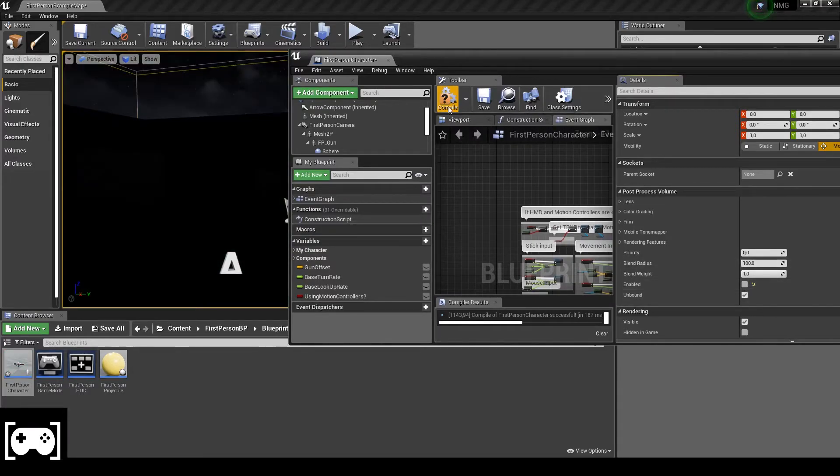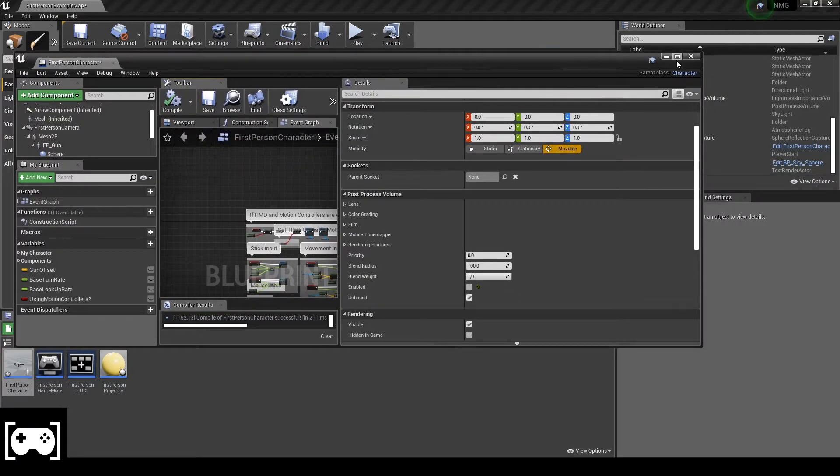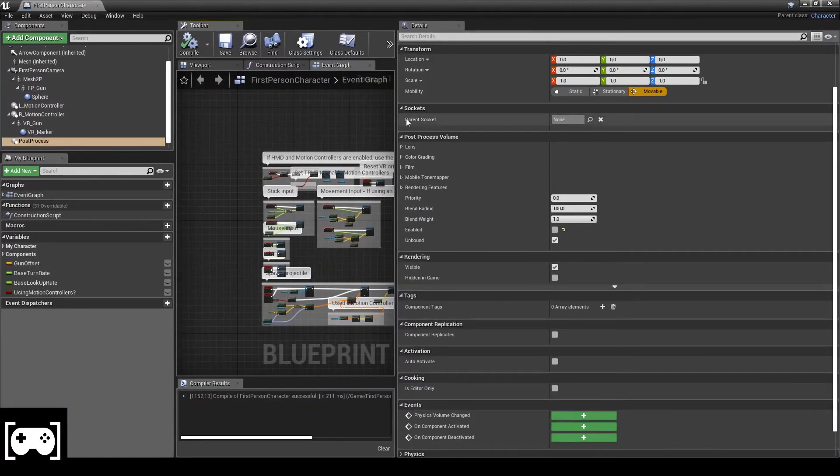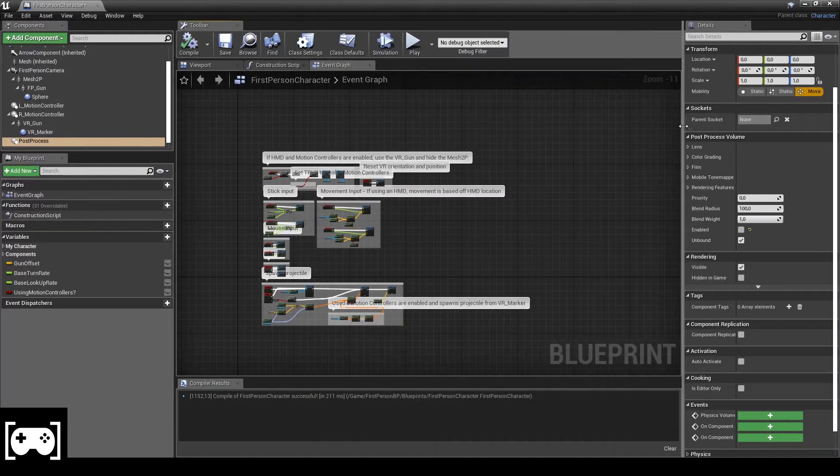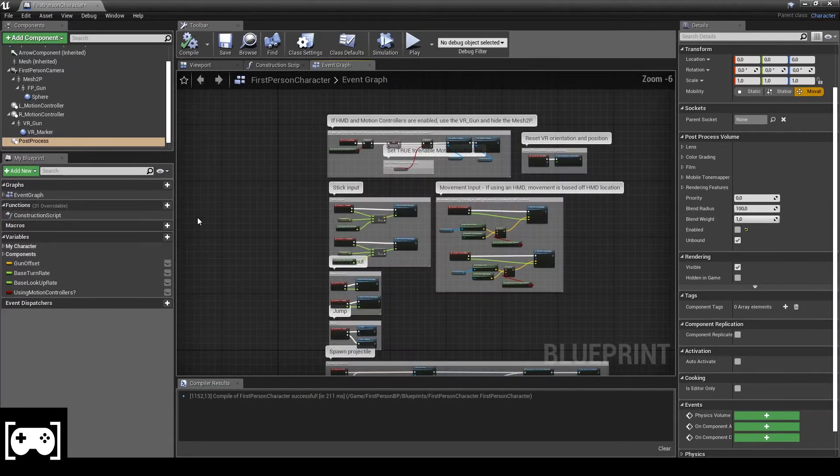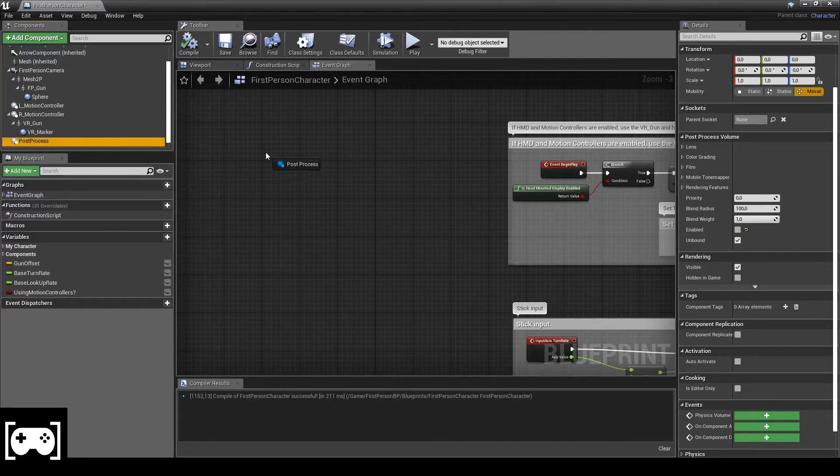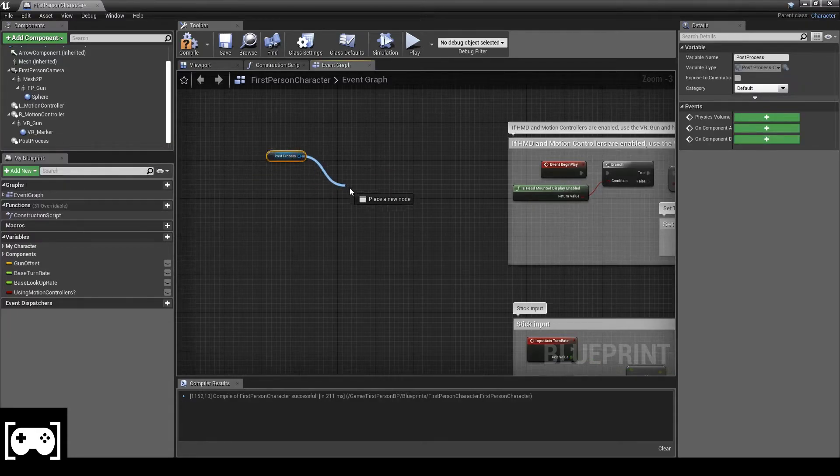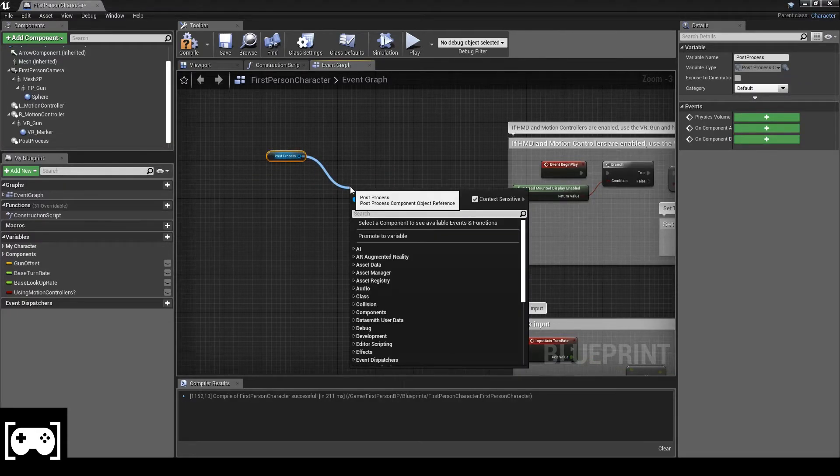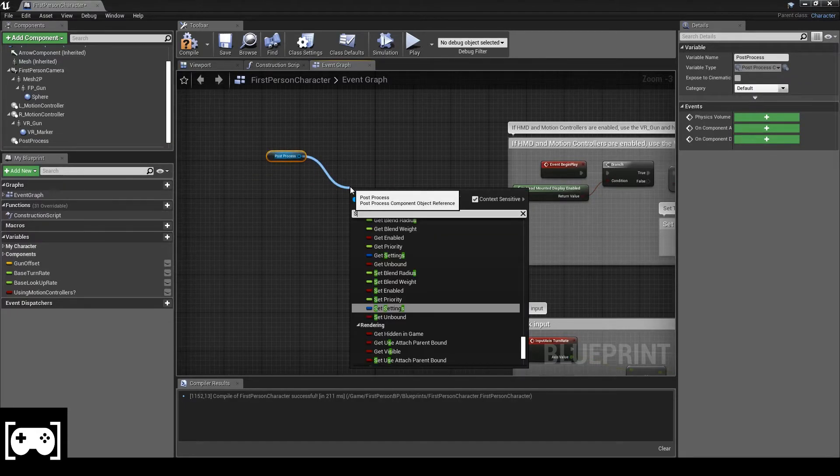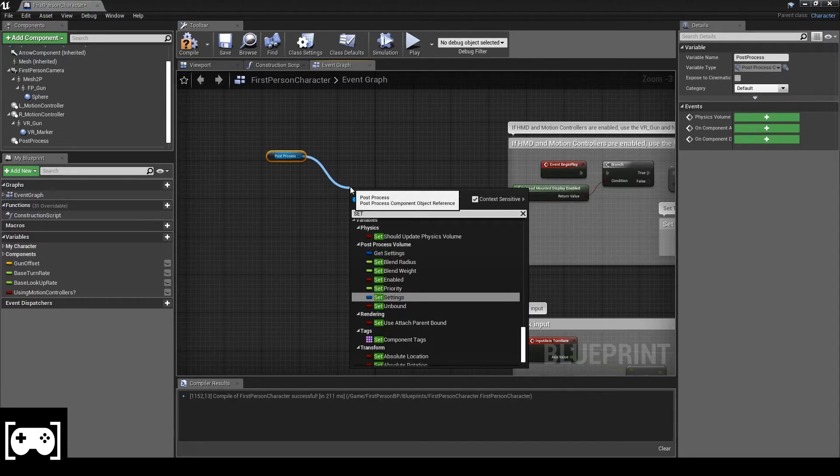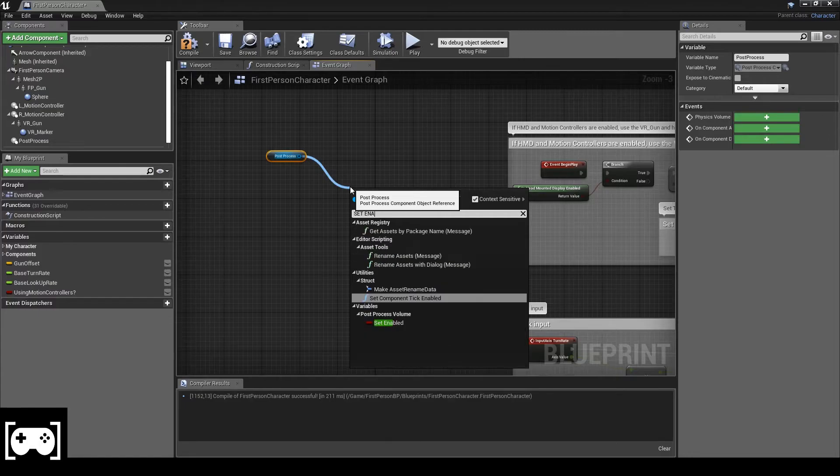So now we have to work with this variable. So first thing to do is drag this in and set enable.